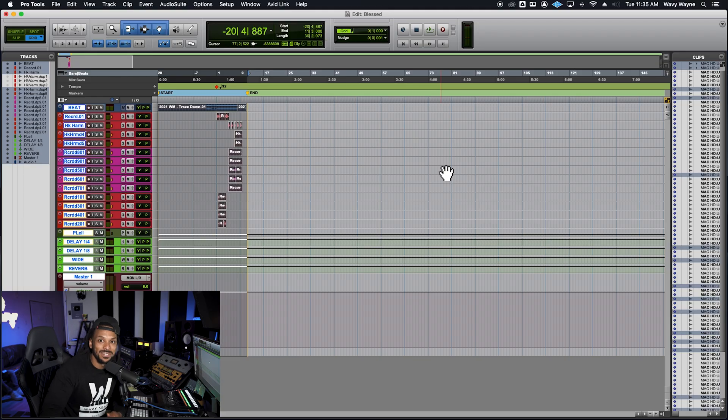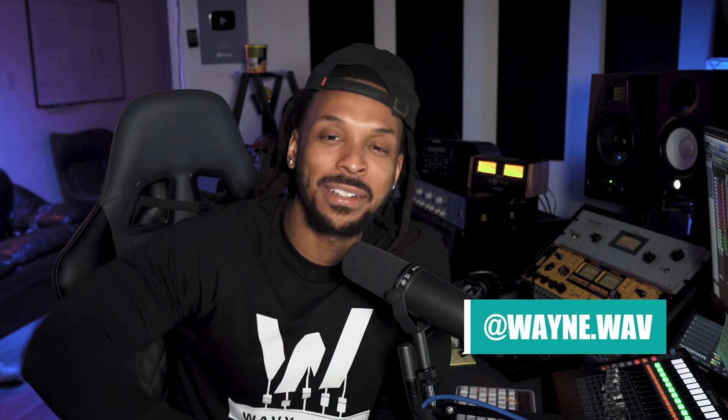That's it, YouTube! I'm Wavy Wayne from wavywayne.com. Hope you found this helpful. Drop down in the comments and let me know what you think about these bouncing techniques, and visit wavywayne.com for more tools to help you record and mix better and faster. Be dope!